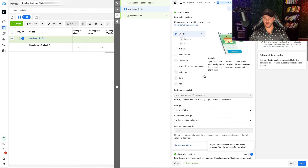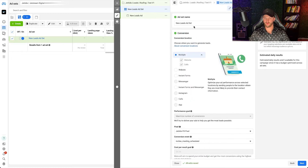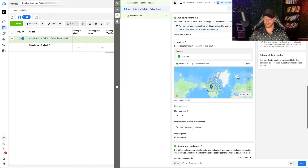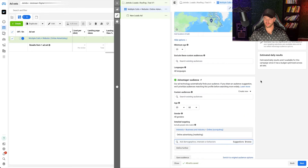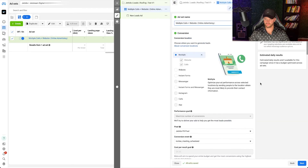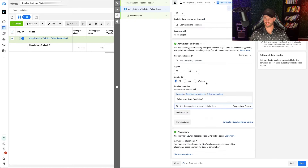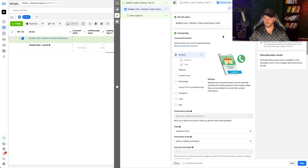When it comes to naming the ad set now that we've set all this up, I'm going to go Multiple — calls plus website — and then Online Advertising, and then enter the age range you selected, so 35 to 60. You haven't selected any specific gender, but you could do that as well — if you want to just target men, you could do that.